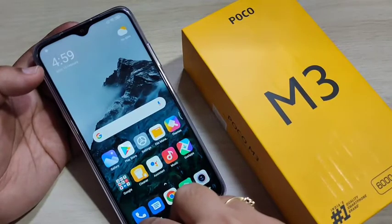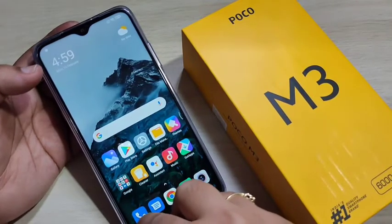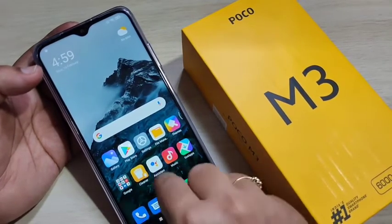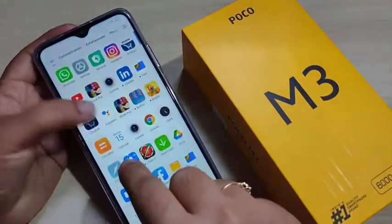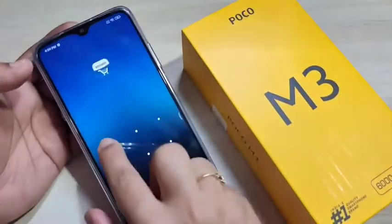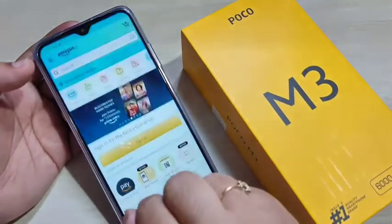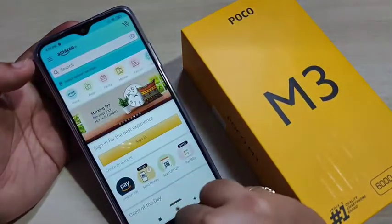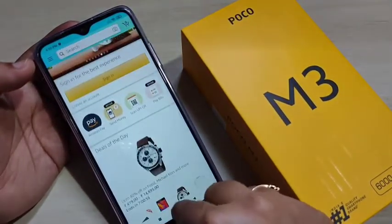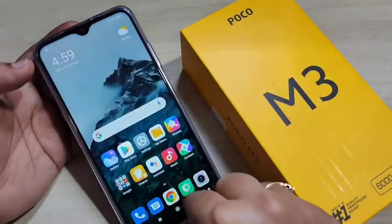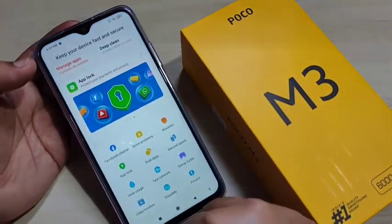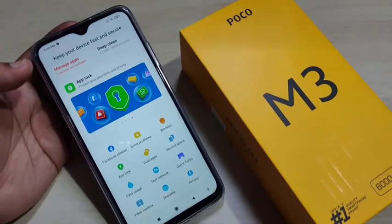So simply in this way you can lock any application without any third-party app on this device. I hope you enjoyed this video. If you liked it, please like and share, and don't forget to subscribe to this channel for more updates. Thank you for watching — bye!